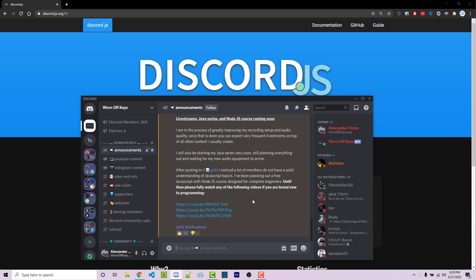This is even true if you only want to make Discord bots and you do not care about learning any type of other software development. You still need to know the basics of JavaScript to be able to use Discord.js.